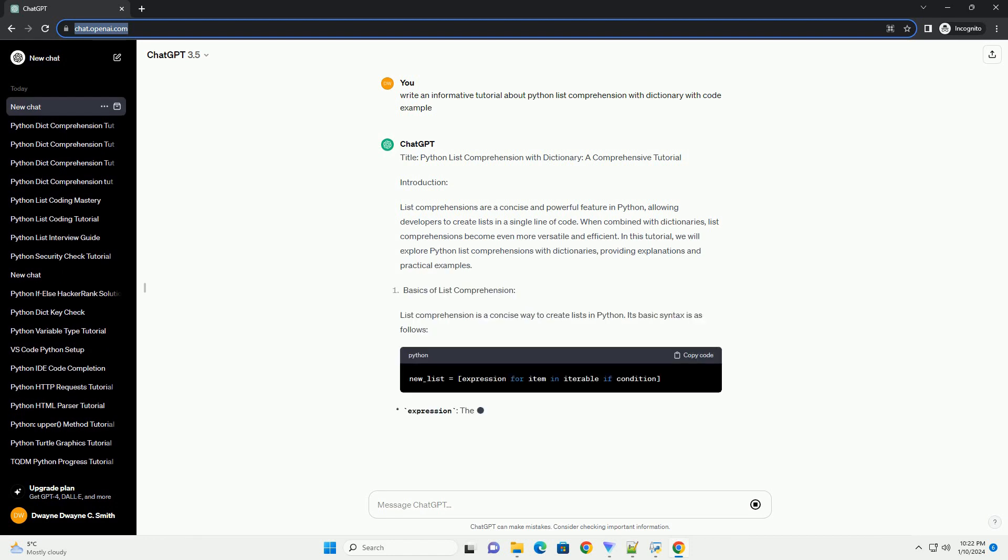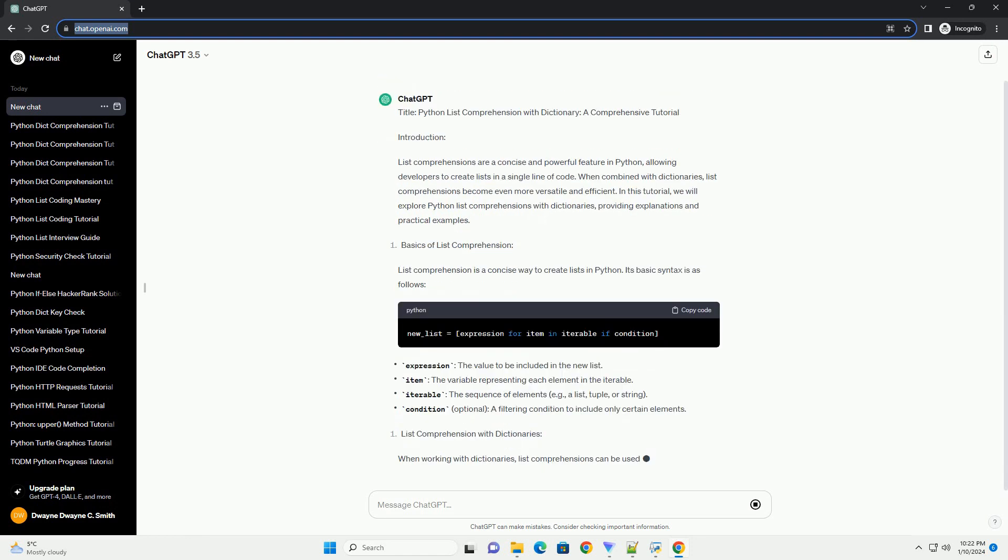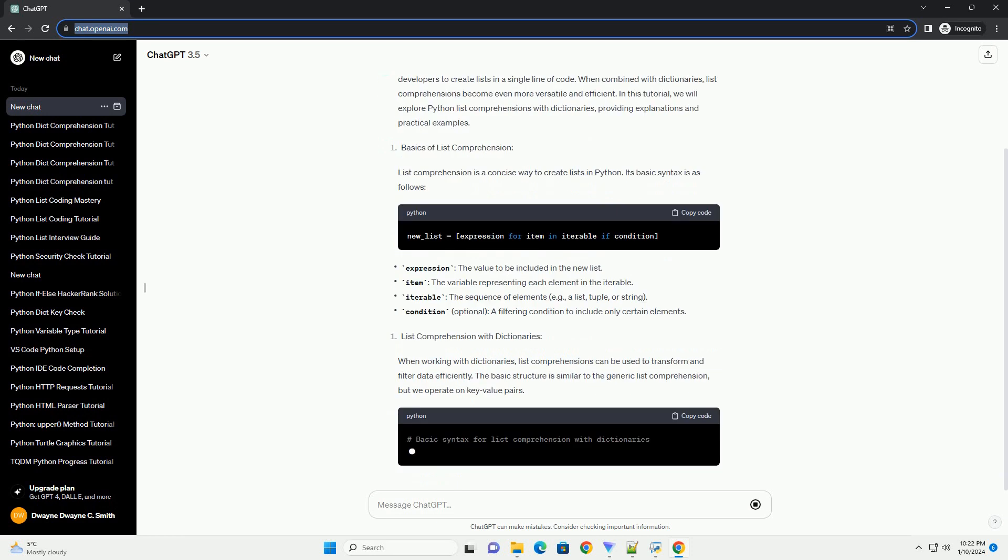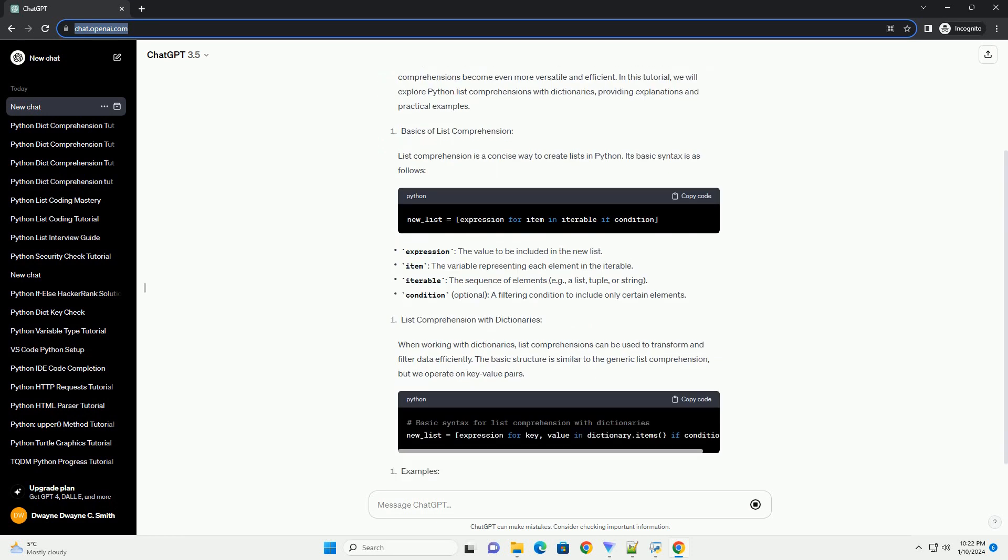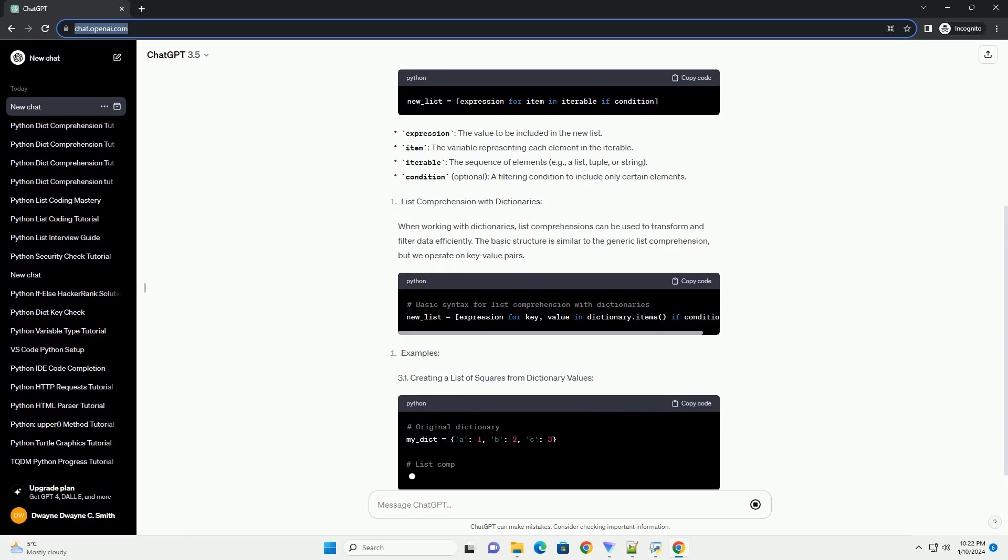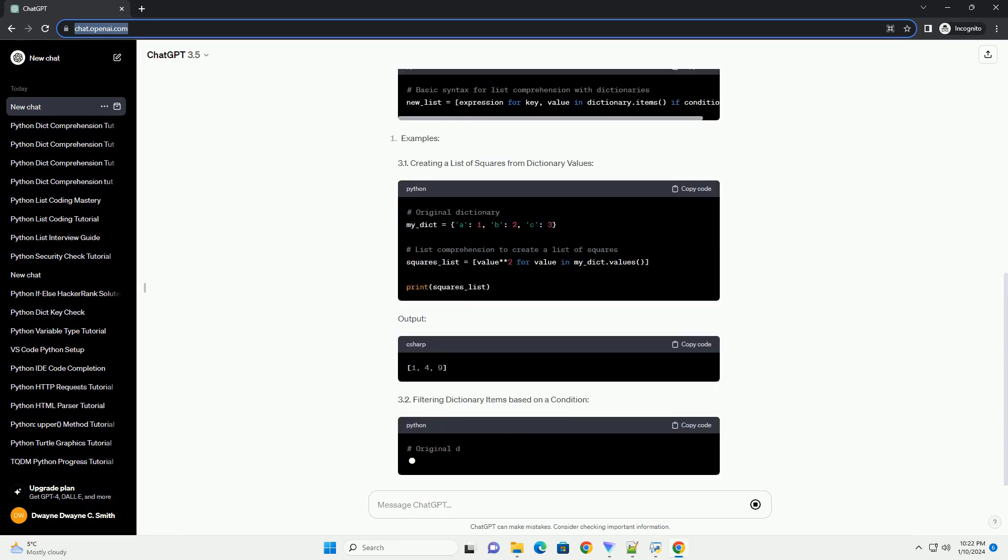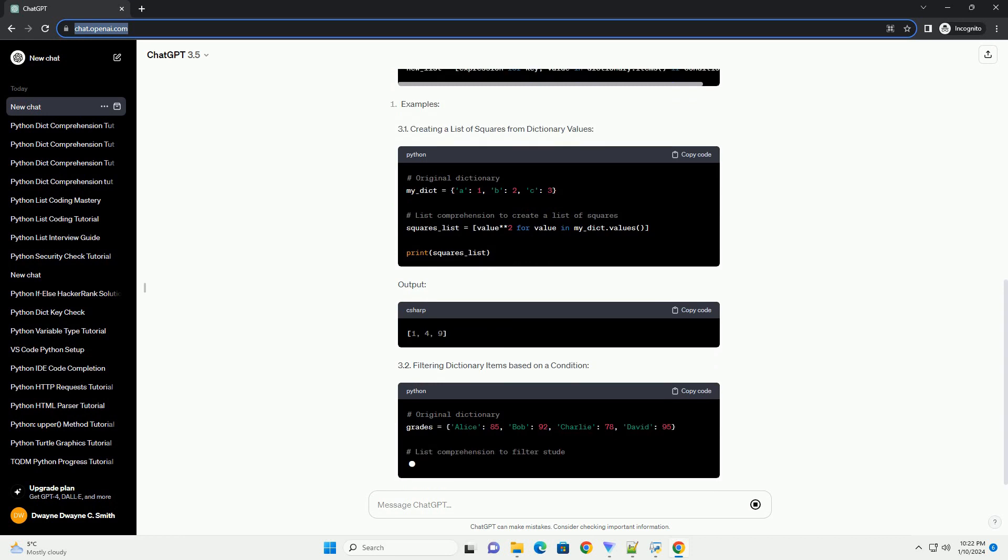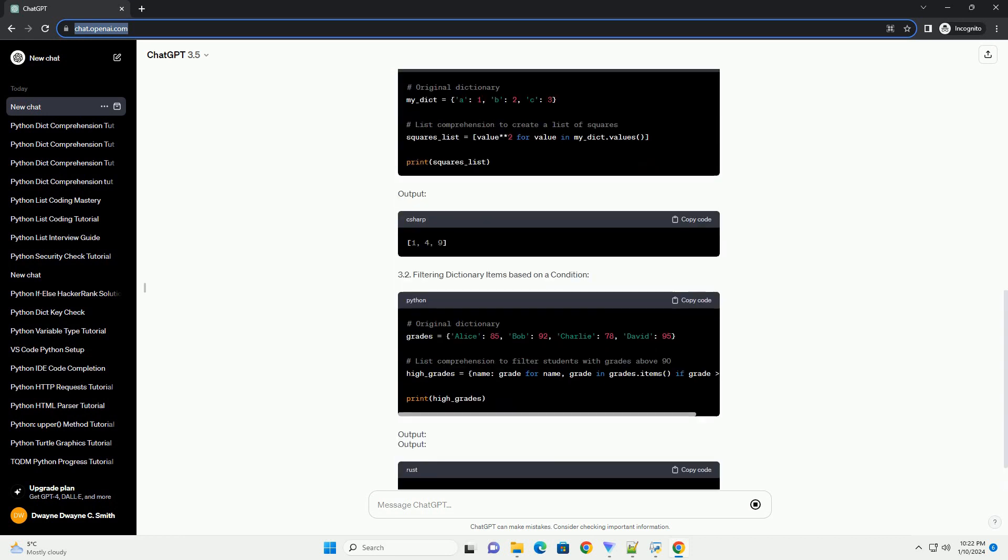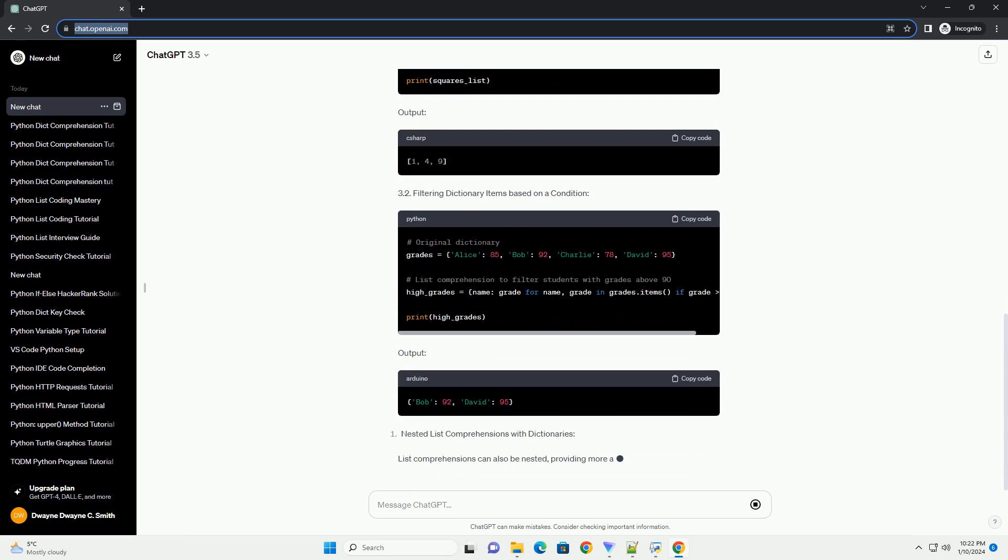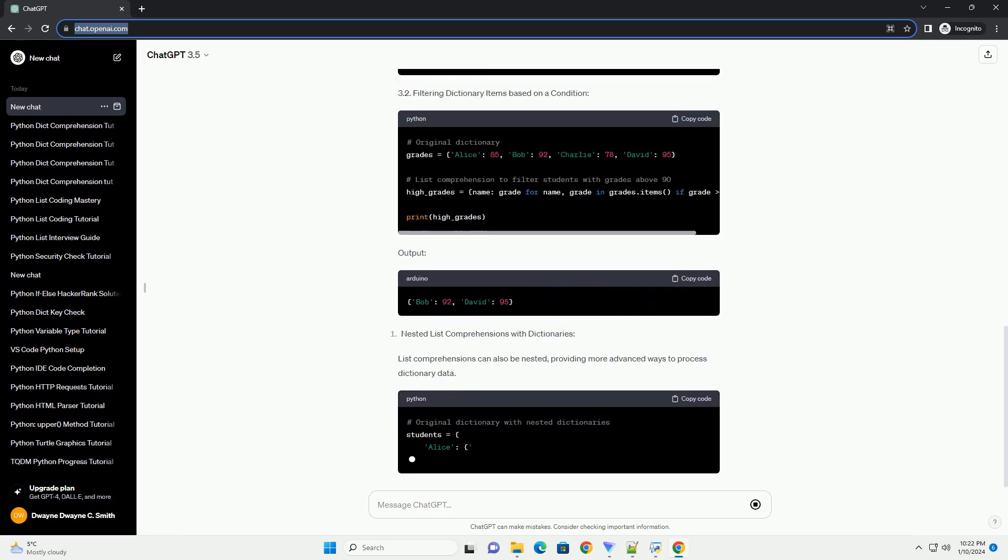Introduction: List comprehensions are a concise and powerful feature in Python, allowing developers to create lists in a single line of code. When combined with dictionaries, list comprehensions become even more versatile and efficient. In this tutorial, we will explore Python list comprehensions with dictionaries, providing explanations and practical examples.